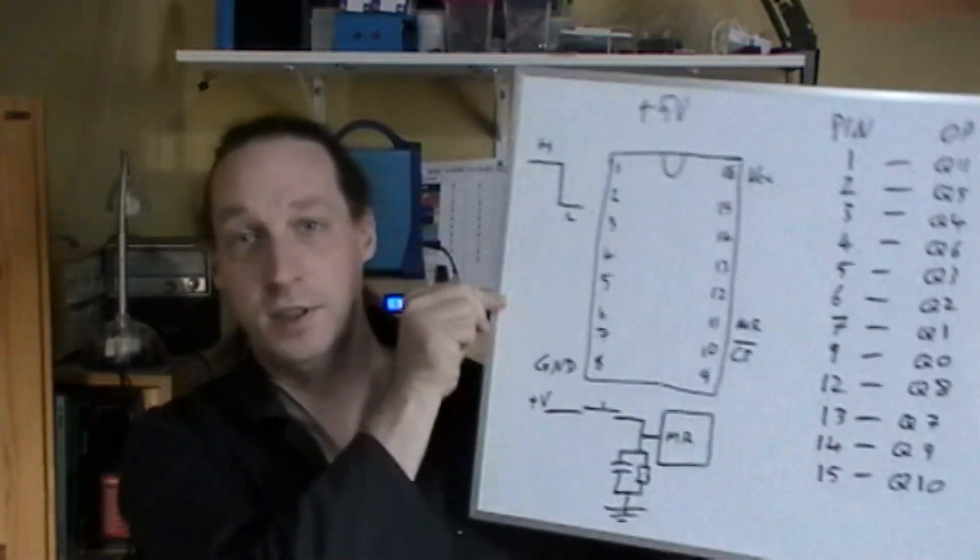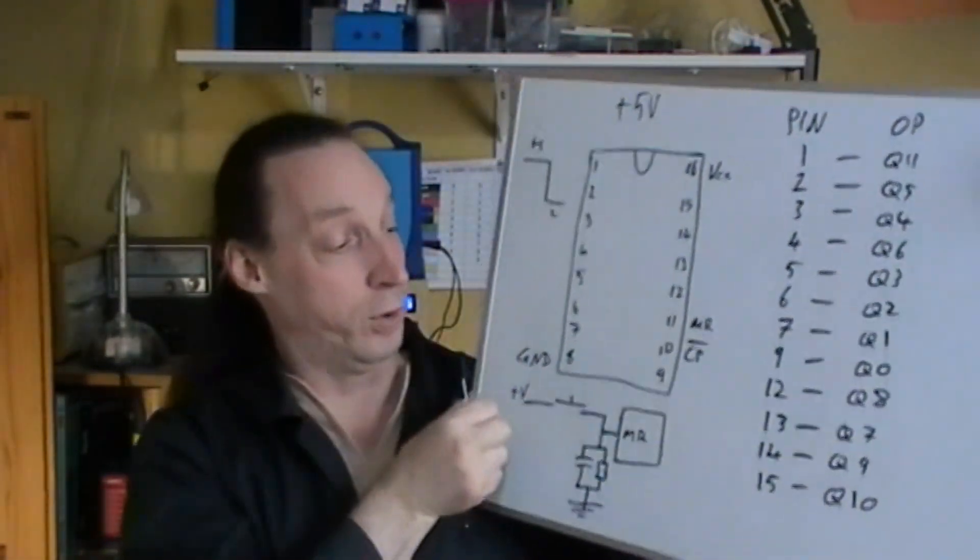It is a 12 stage binary ripple counter. The one I've got is a Fairchild, who made it anyway. So let's have a look at the pinouts and see what we've got on the whiteboard.